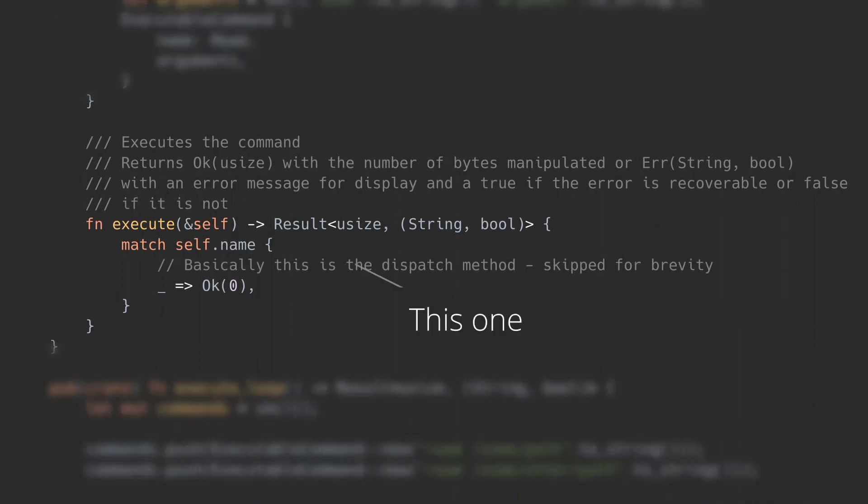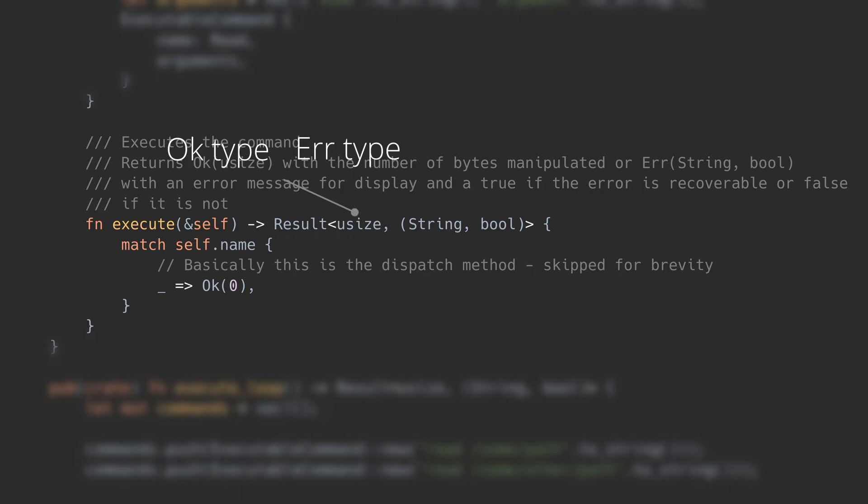Since a method can return only one type, we need one that is common for both successful execution and error. And that's exactly what result is for. You can return either OK or error with some data, which makes the return type of the method consistent. Data in OK is the actual return value, data in error is for communicating error details.